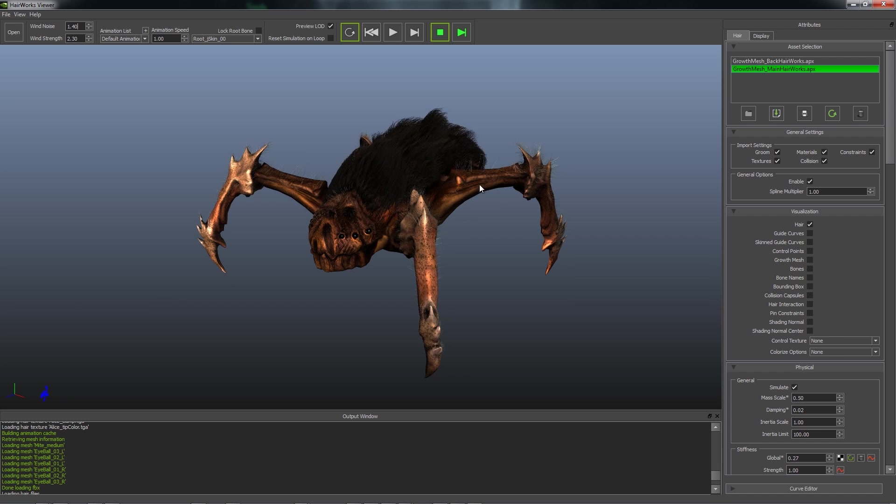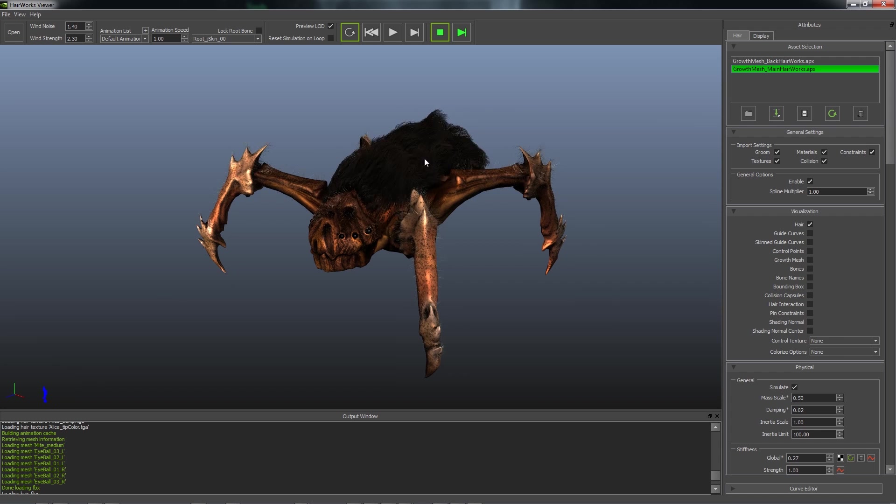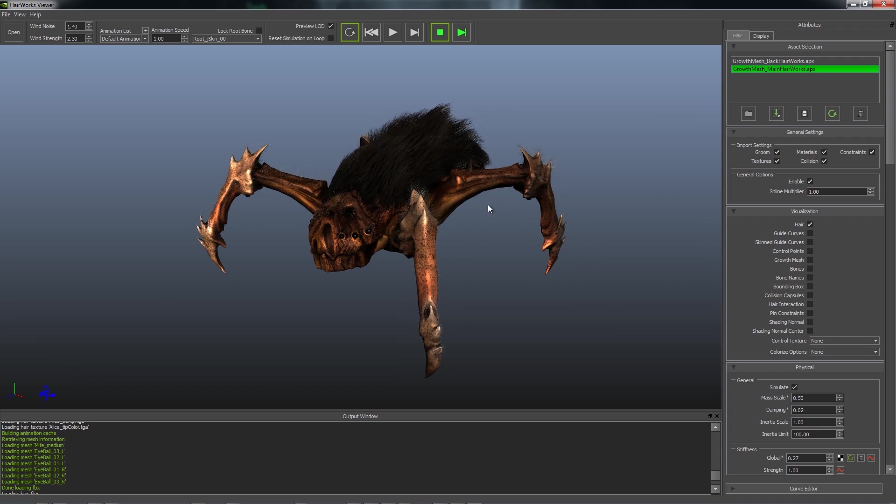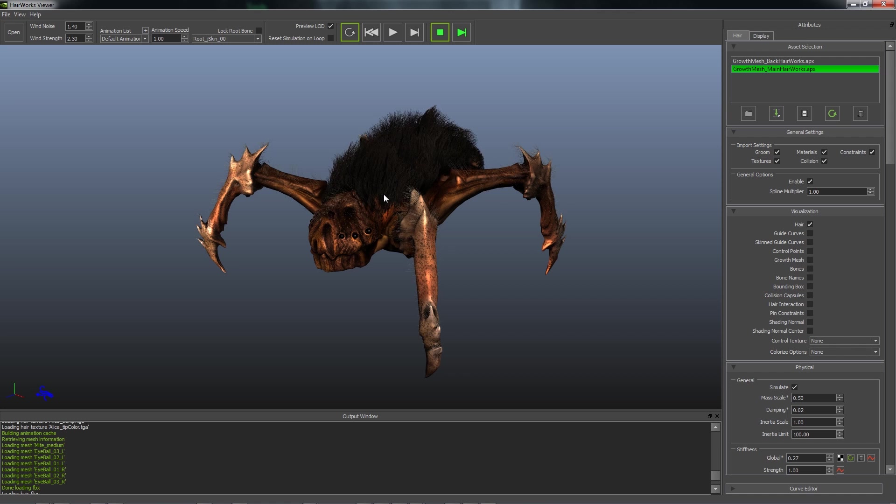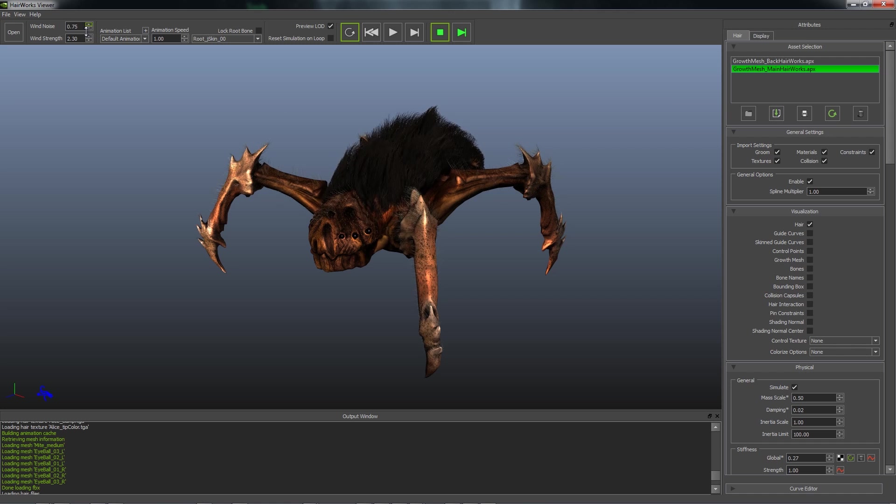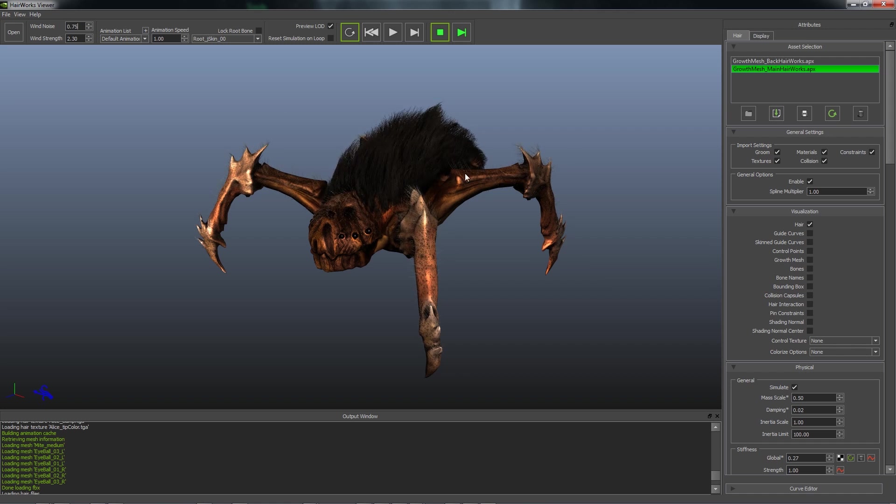So if you want to control the wind direction, then you just hold shift and drag the mouse. And this will give you your wind direction to preview.